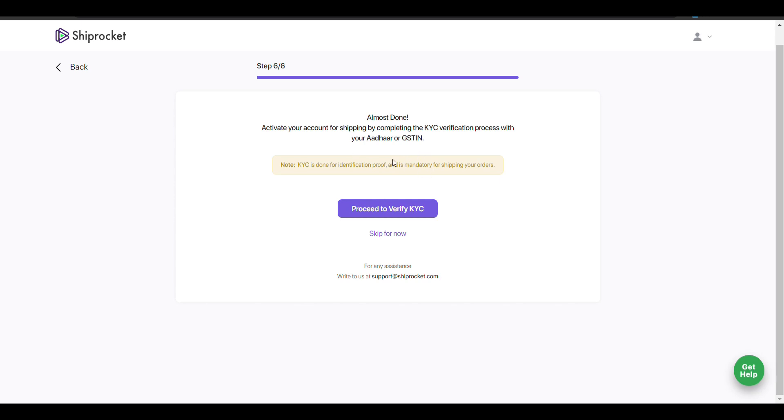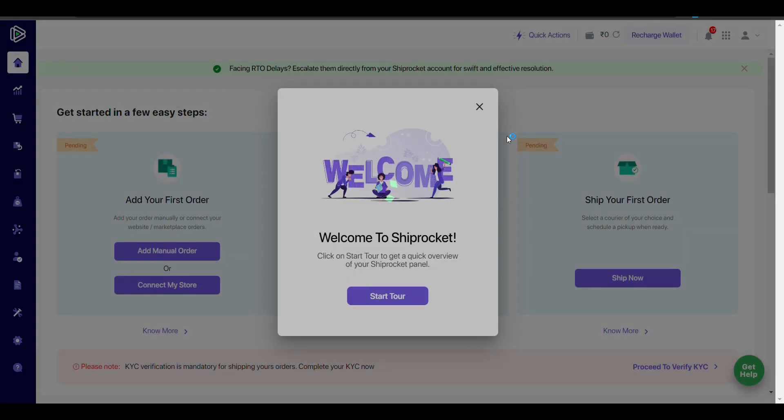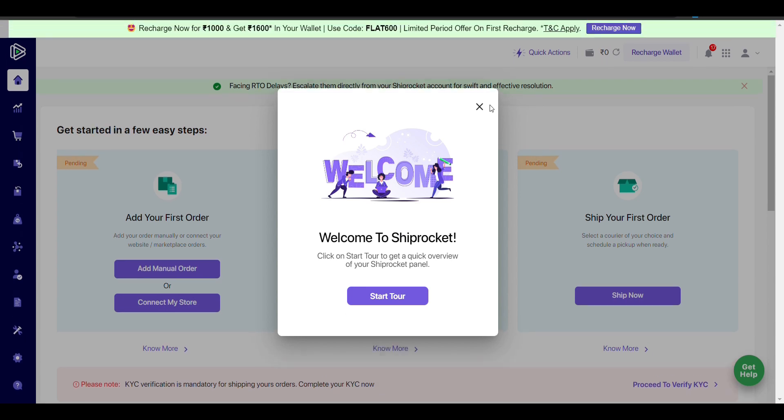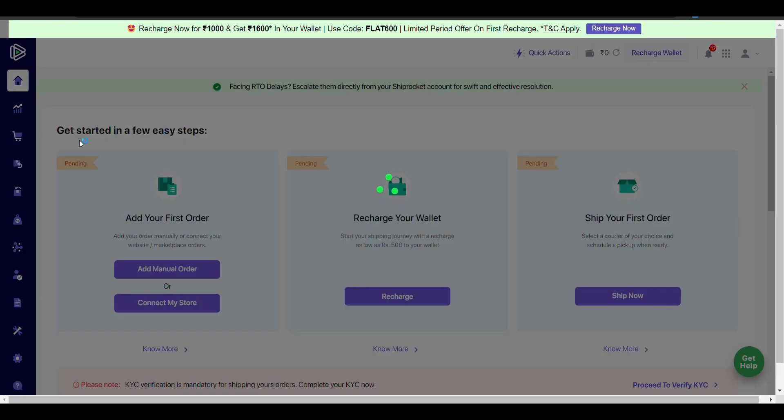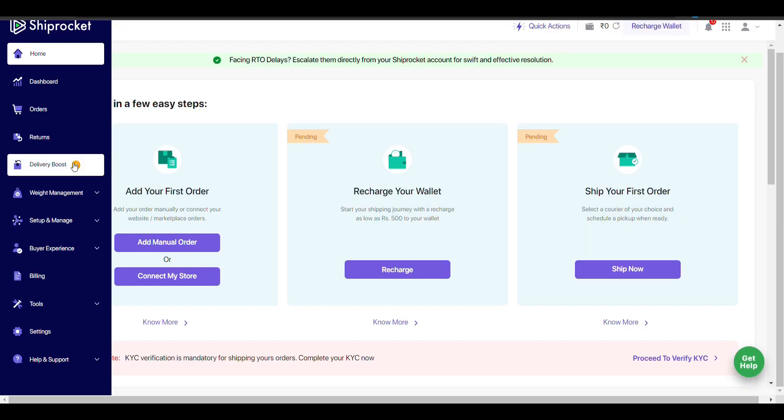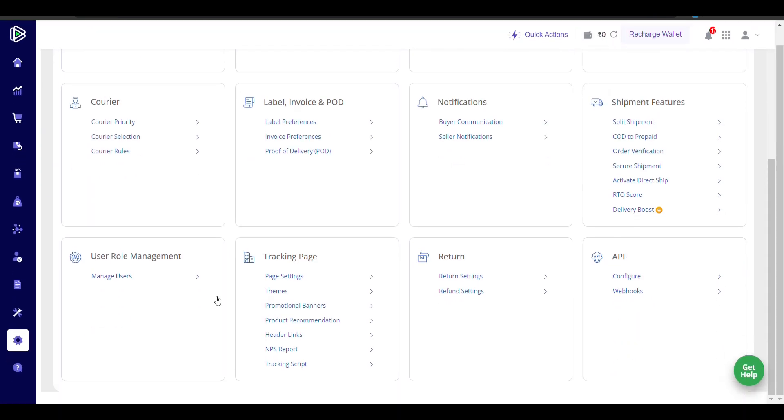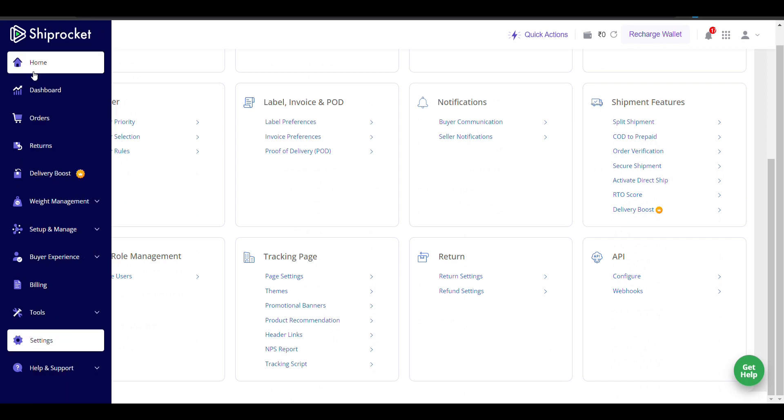You need to verify all these details, but I'll skip that for now. Your Shiprocket account is now ready. Whenever you want, you can go to the settings.